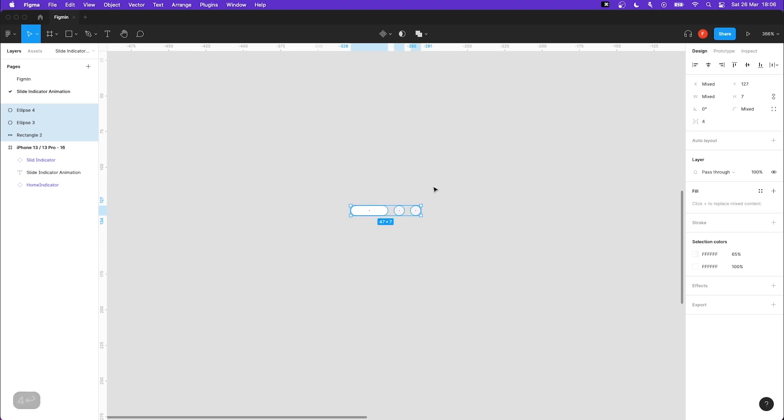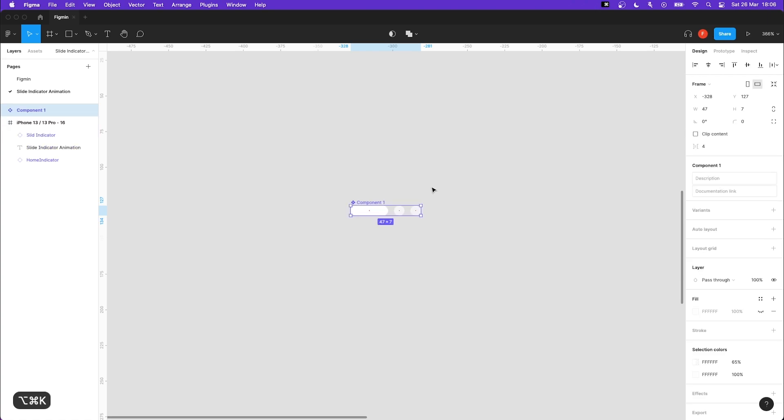We have to make them into a component, so hold down the Option key and Command and press K on your keyboard. Let's change its name to slide indicator.